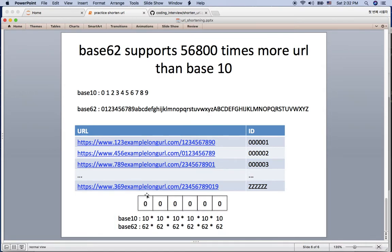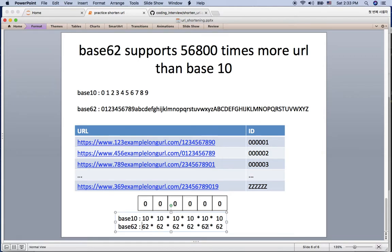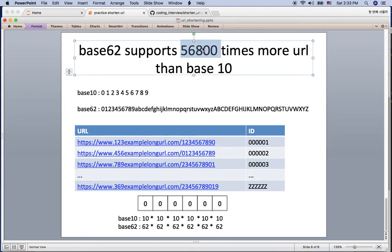With base 10, six digits gives 10^6 combinations. With base 62, it's 62^6 — that's about 56,800 times more numbers than base 10, which is a huge improvement.